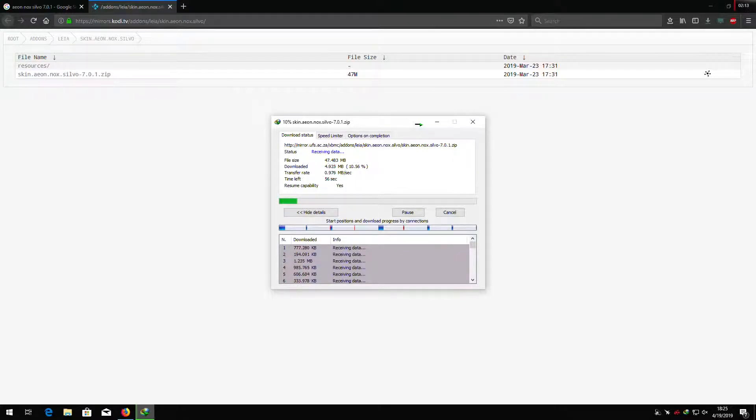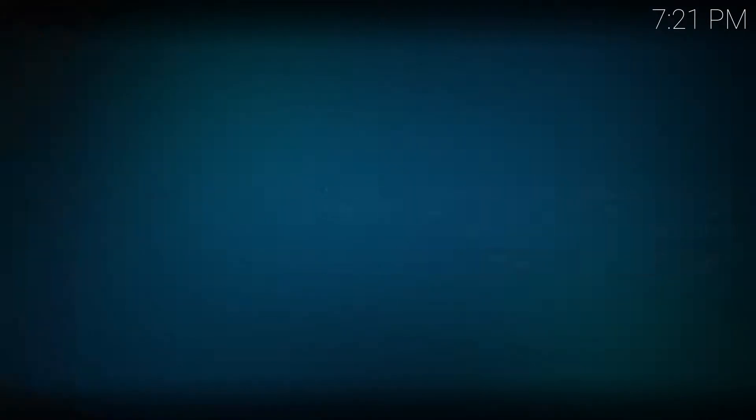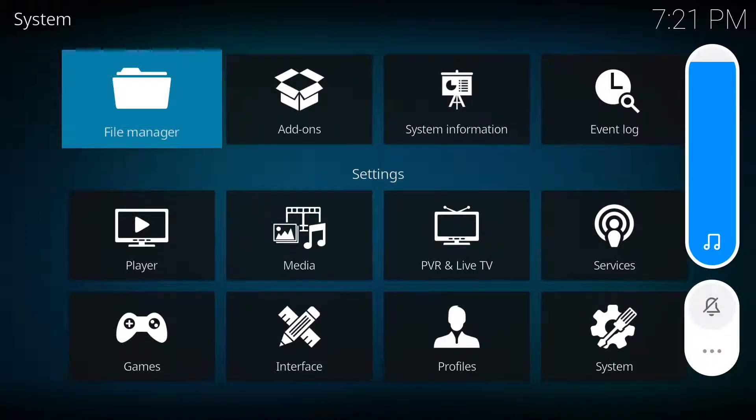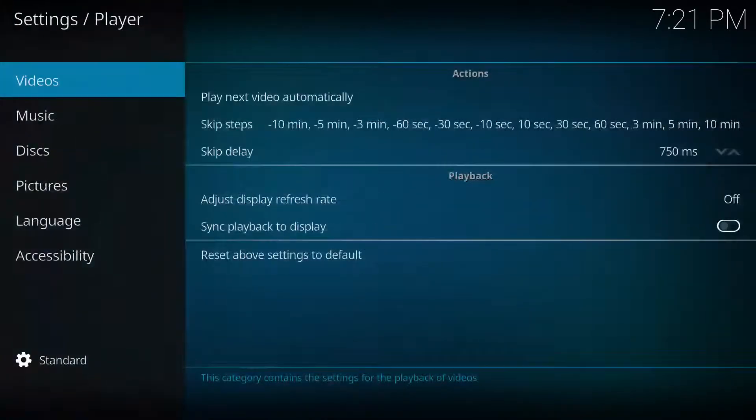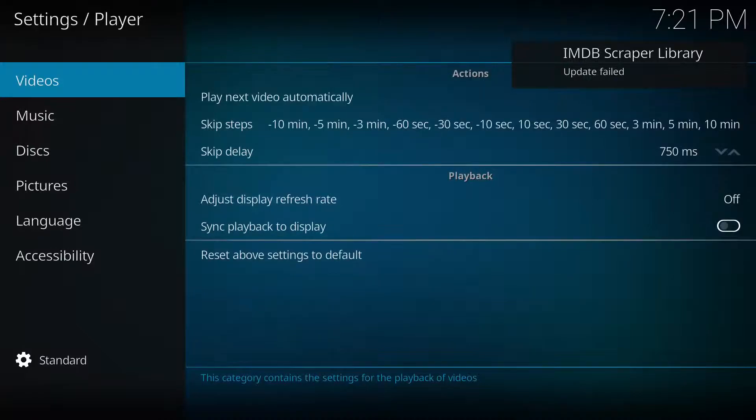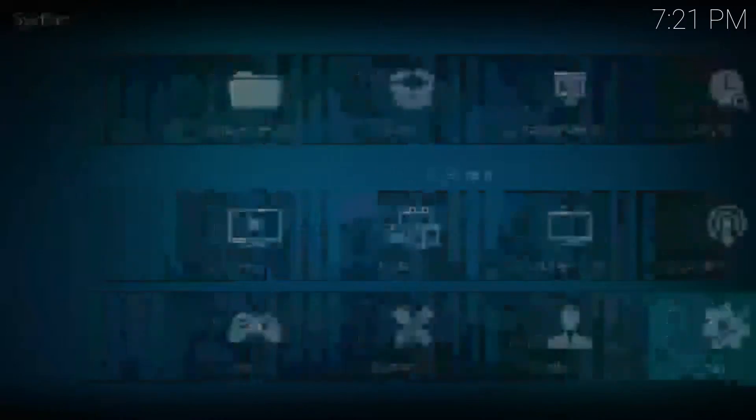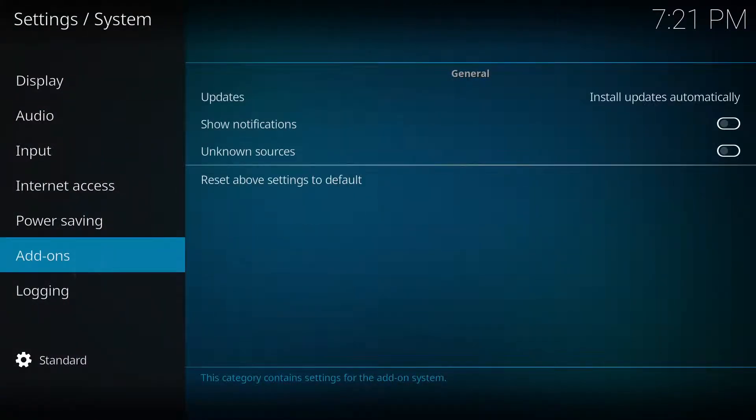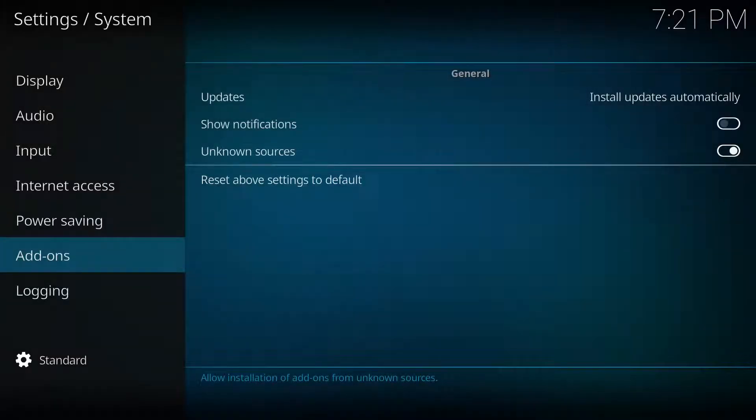Meanwhile, let's set up Kodi. Enable sync playback to display under player in settings and unknown sources. Under system add-ons, now update all add-ons.